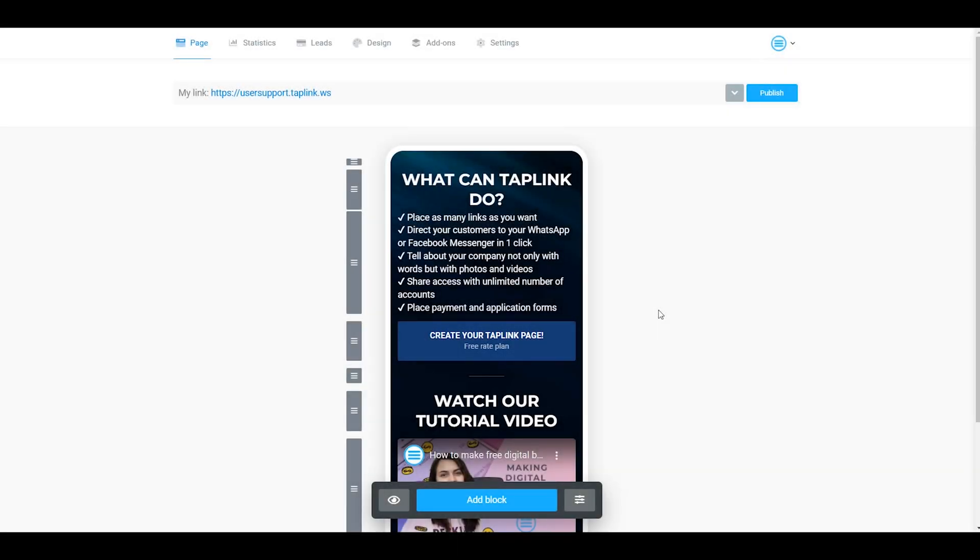Hi guys, it's Taplink team here and in today's video we'd like to show you how you can connect your Taplink page to Google Analytics.